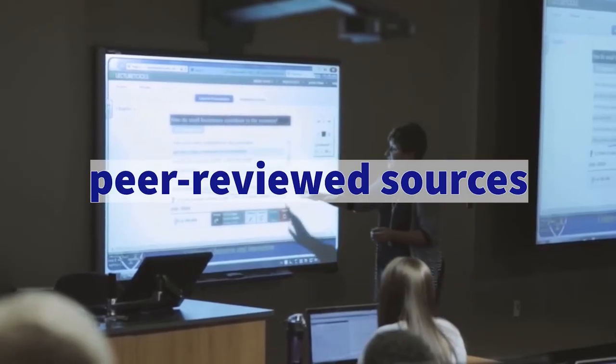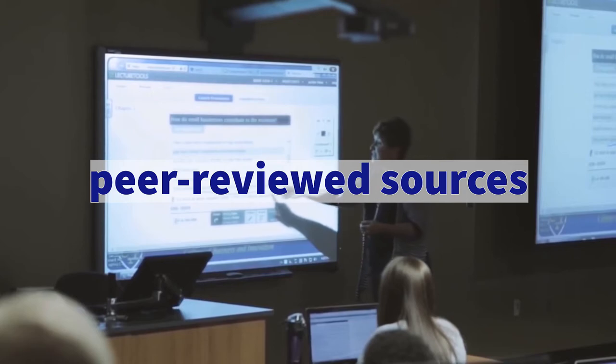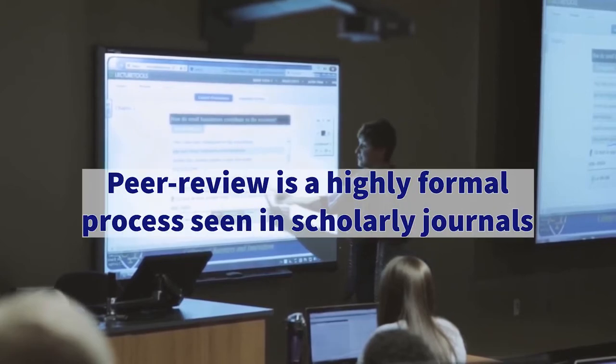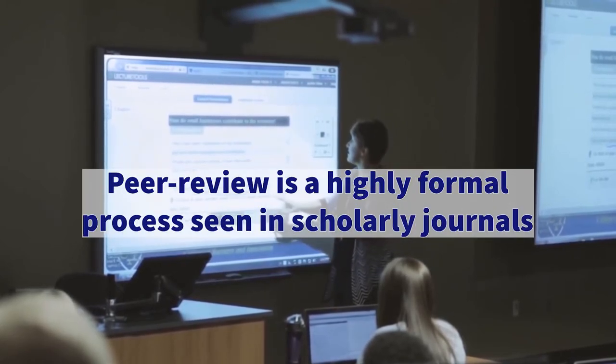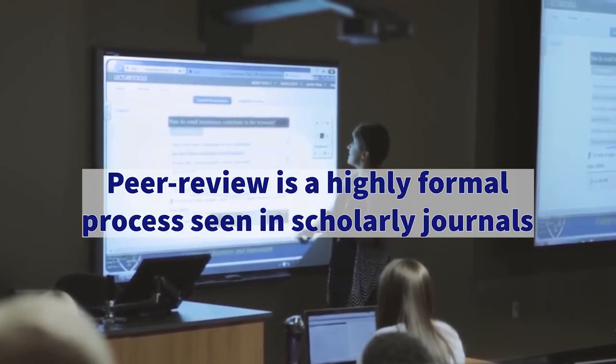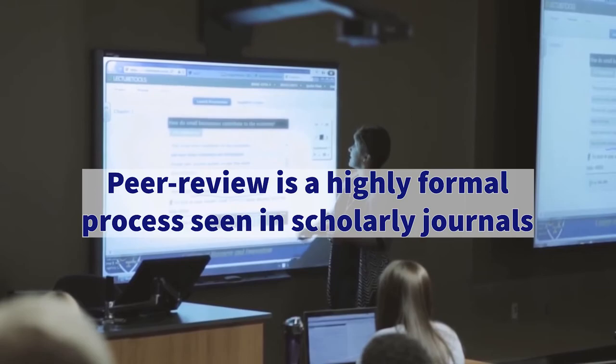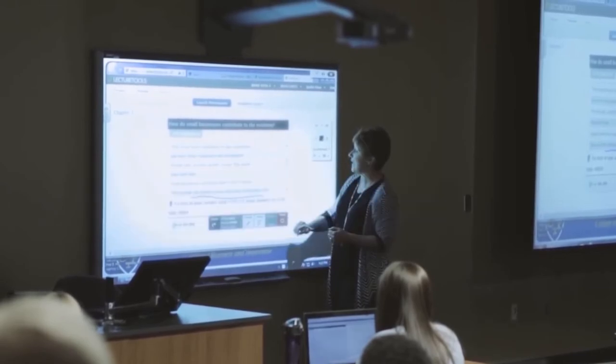Your professors may ask for peer-reviewed sources. Peer review is a specific, highly formal process seen in scholarly journals.